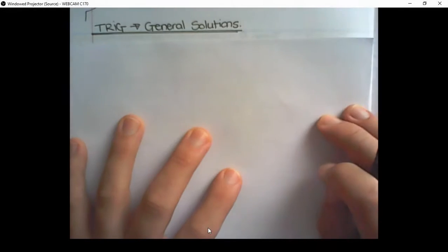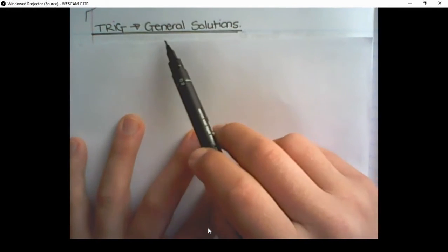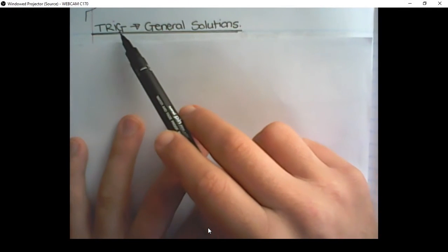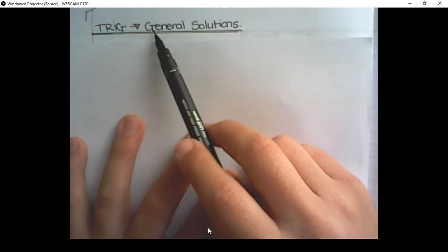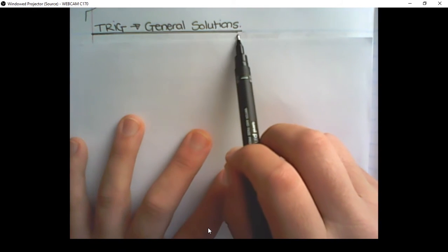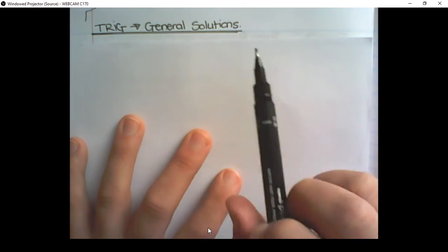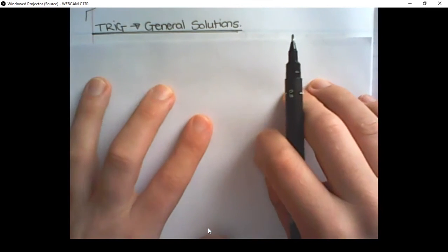Hello, grade 12s. In this lesson, we are going back to trigonometry, and we are continuing with general solutions, where we ended off in term 1.